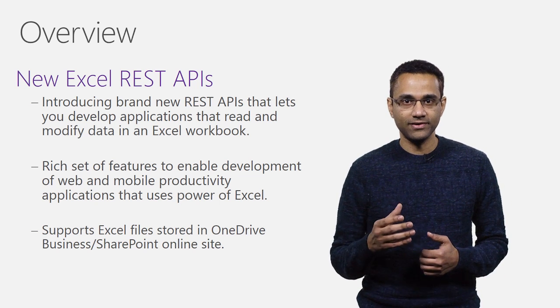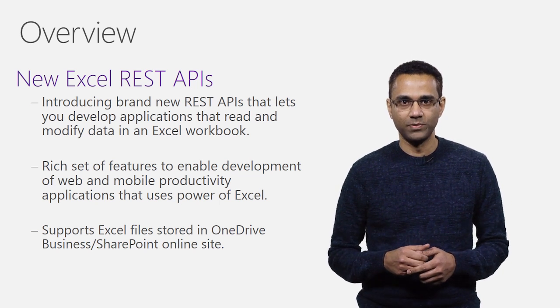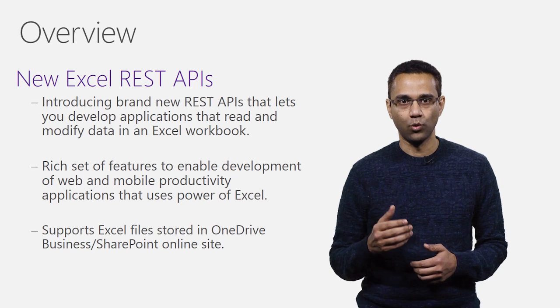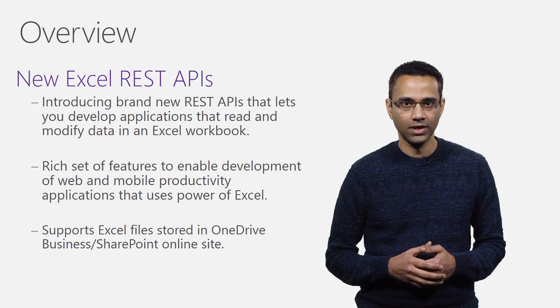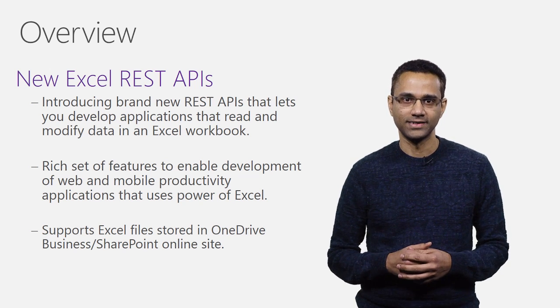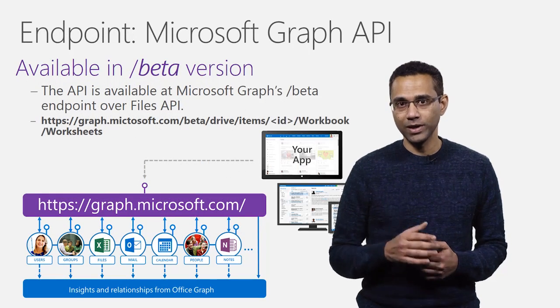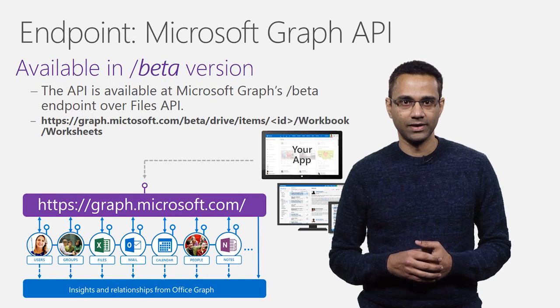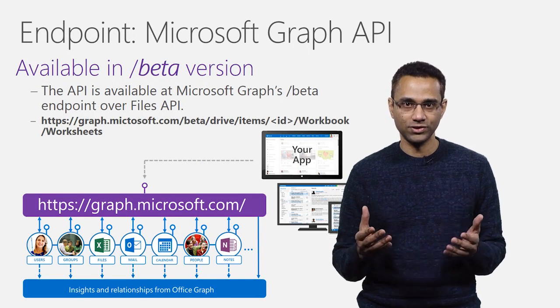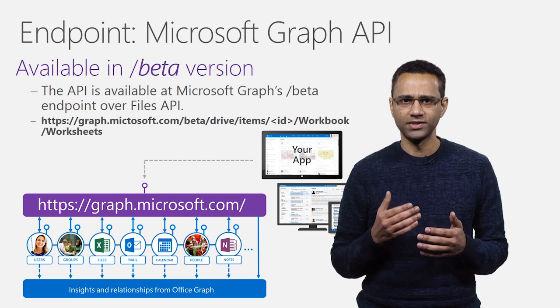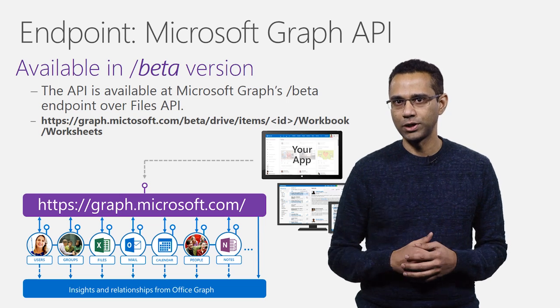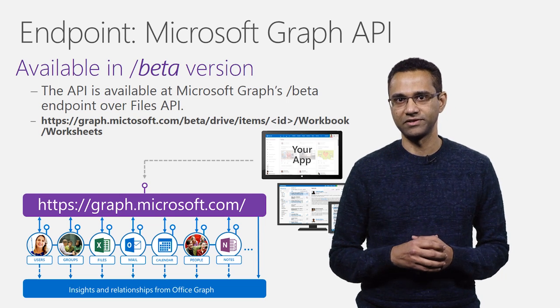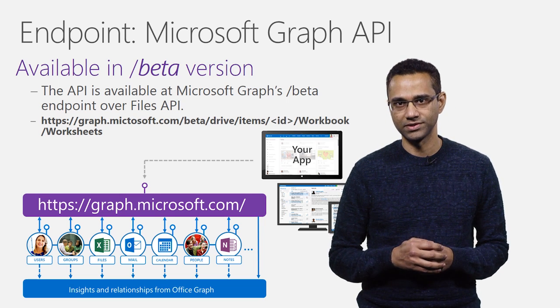The Excel REST APIs will be supported for Excel files stored in OneDrive business or on a SharePoint online site. The new APIs are going to be available as part of the Microsoft Graph APIs, which is a single endpoint to access many of the Office 365 services.